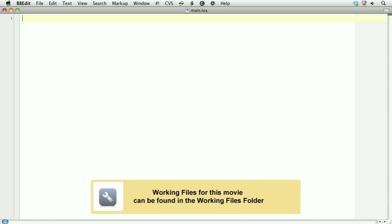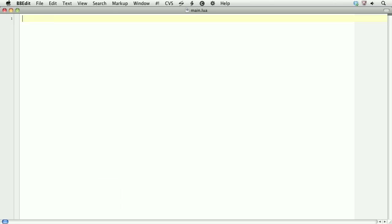In this lesson, we'll learn how to set and get variables in Lua. I'll be just using the terminal in Corona, and so you'll want to make sure that when you boot Corona, you boot the Corona terminal.